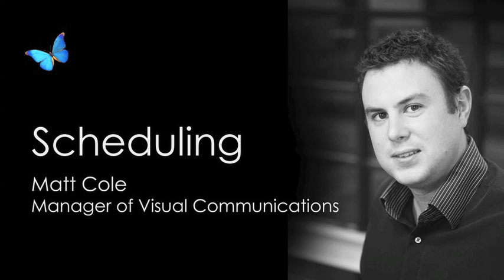Hi, my name is Matt Cole and I'm the Visual Communications Manager here at Simon Dacon. I'm just going to give you a quick run through on scheduling and then how to apply simple scheduling with Inside Design Studio.